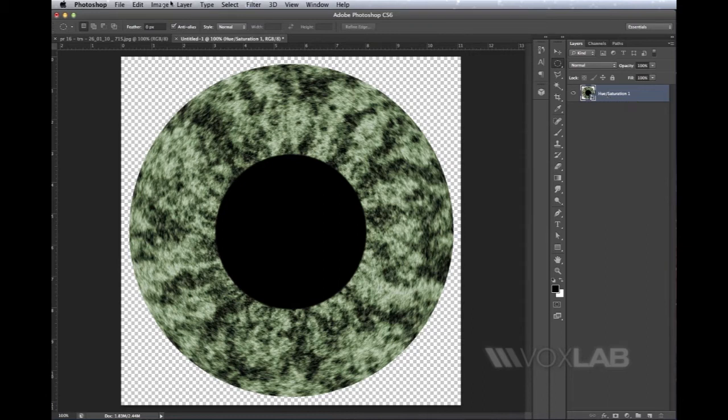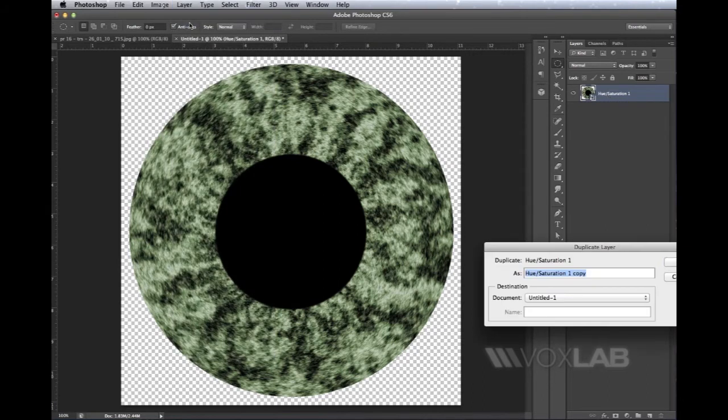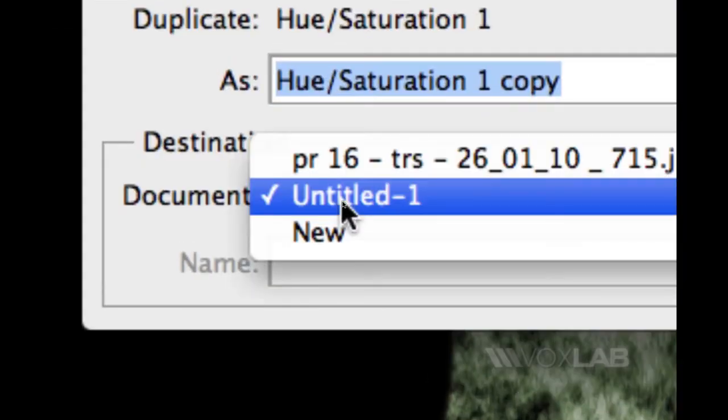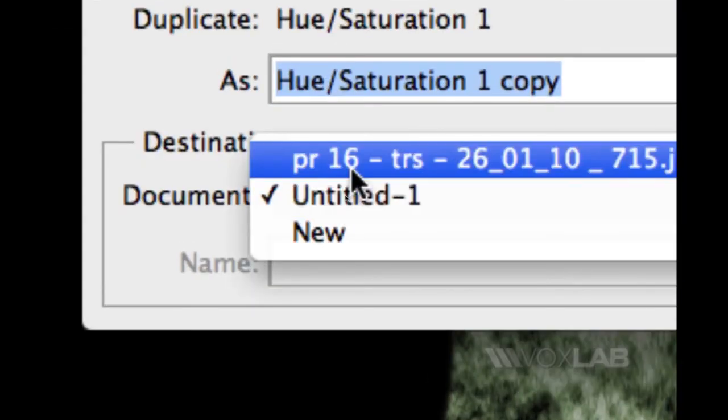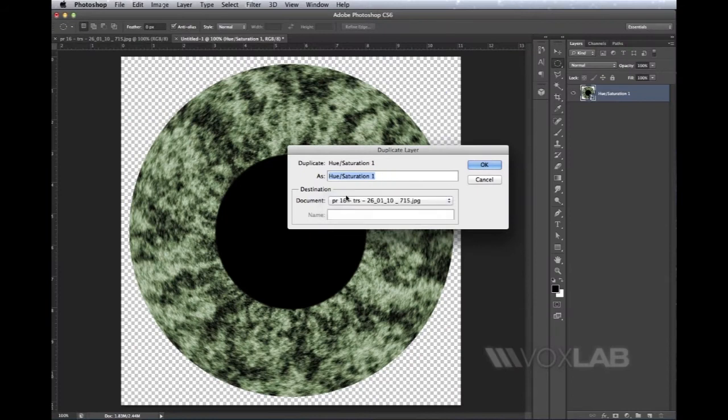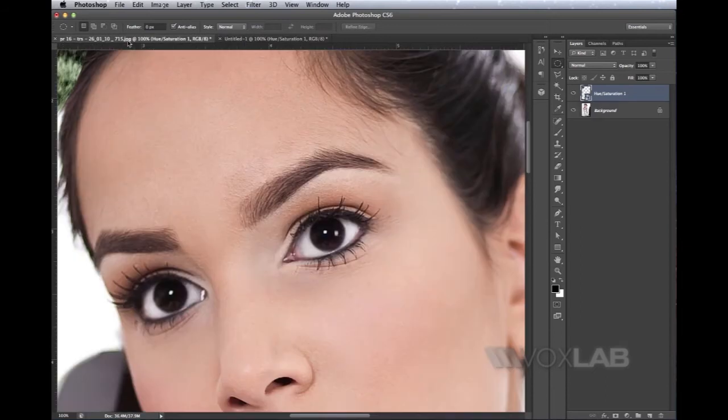I select the layer and choose Layer > Duplicate Layer. I'm not going to make a copy within this document, but within the other document—the picture. I press OK. Nothing happened here because all the changes took place in the other picture. I can see it in the top left corner.